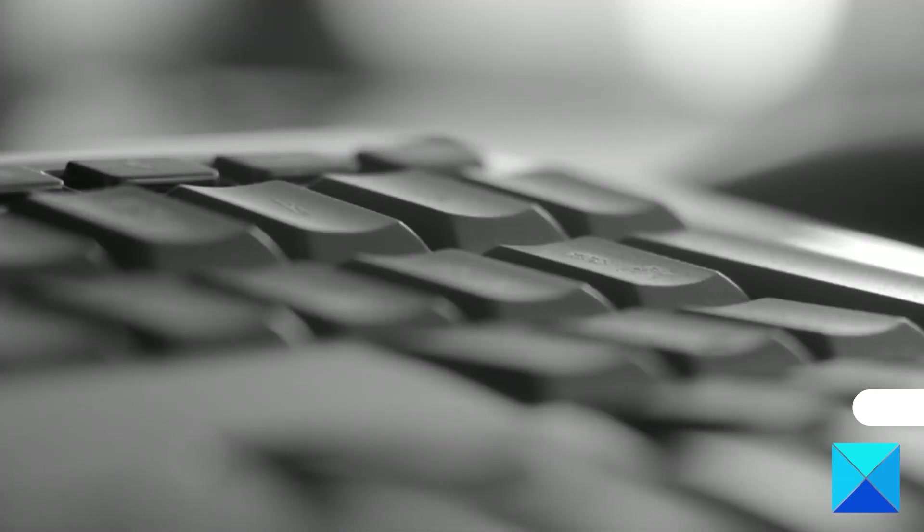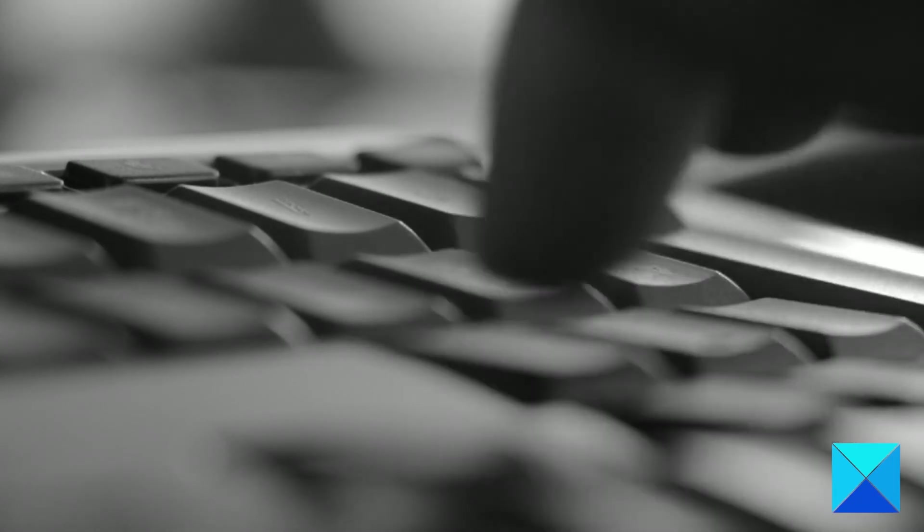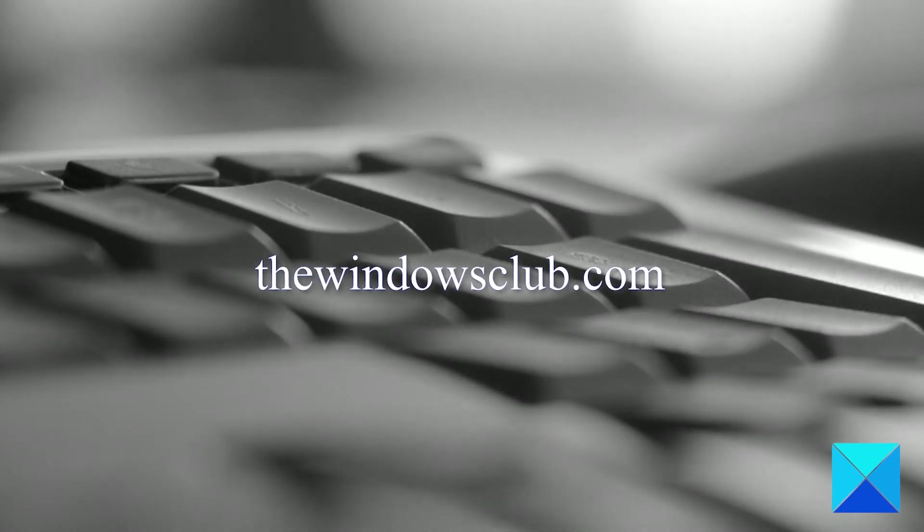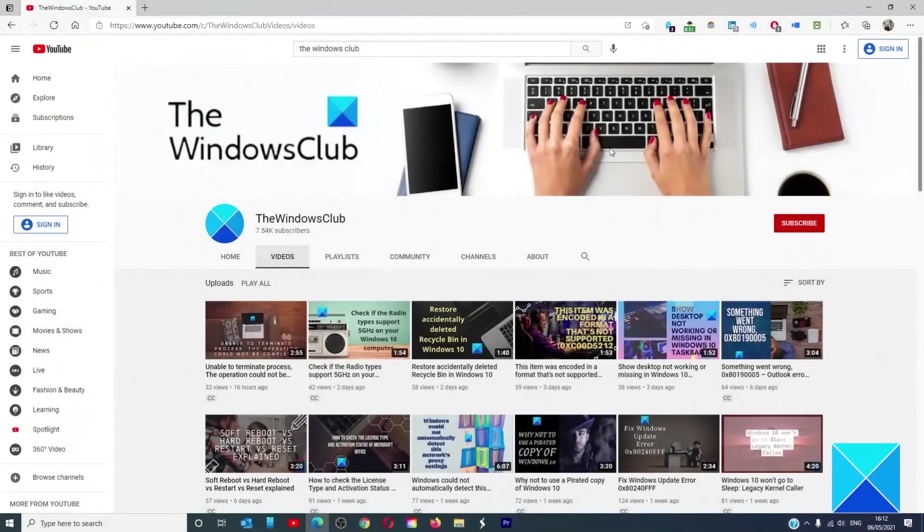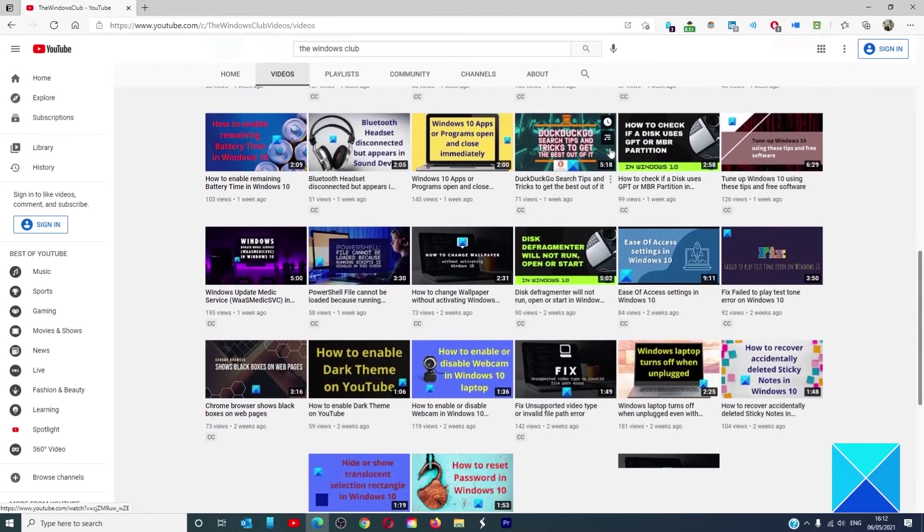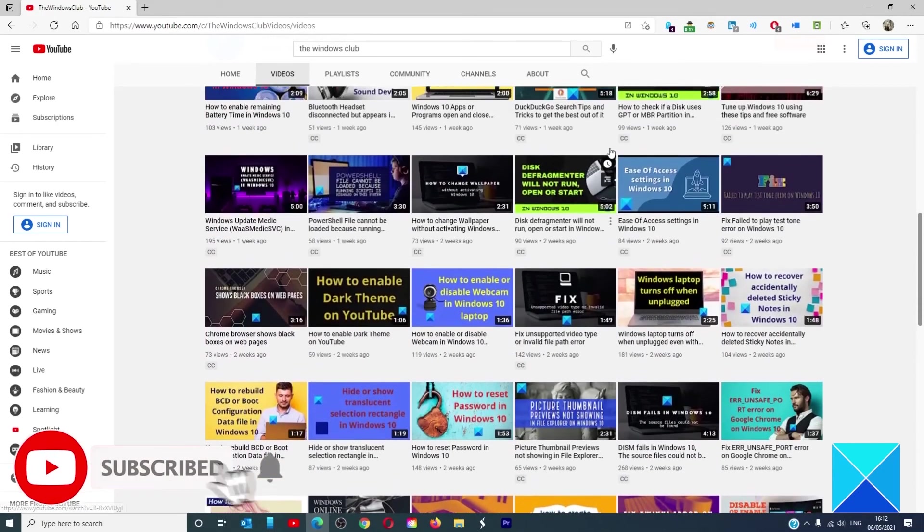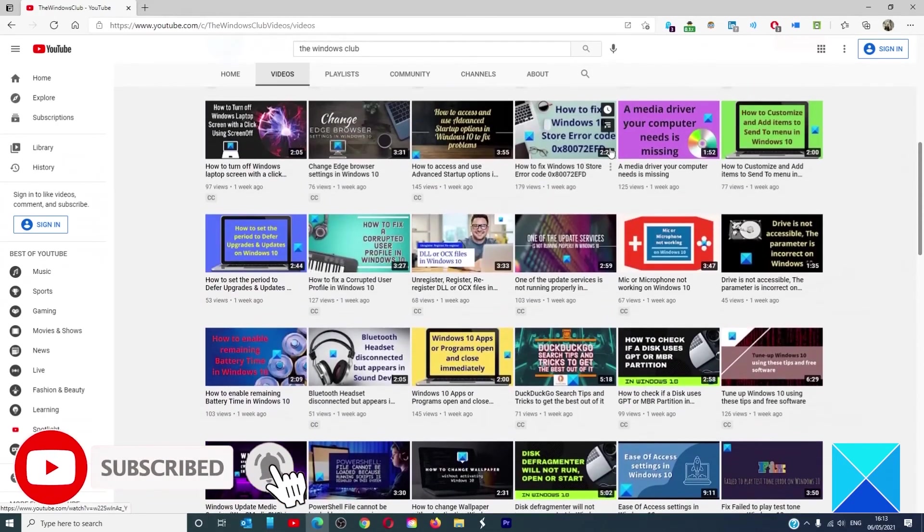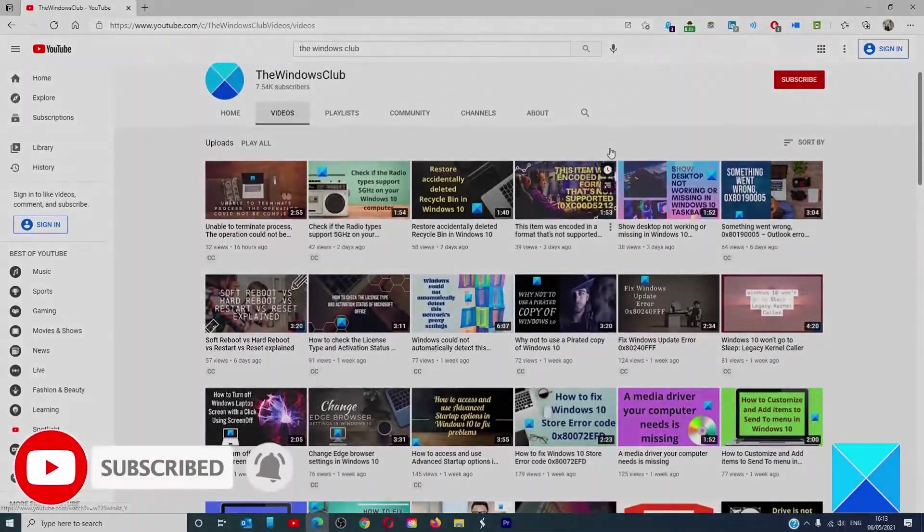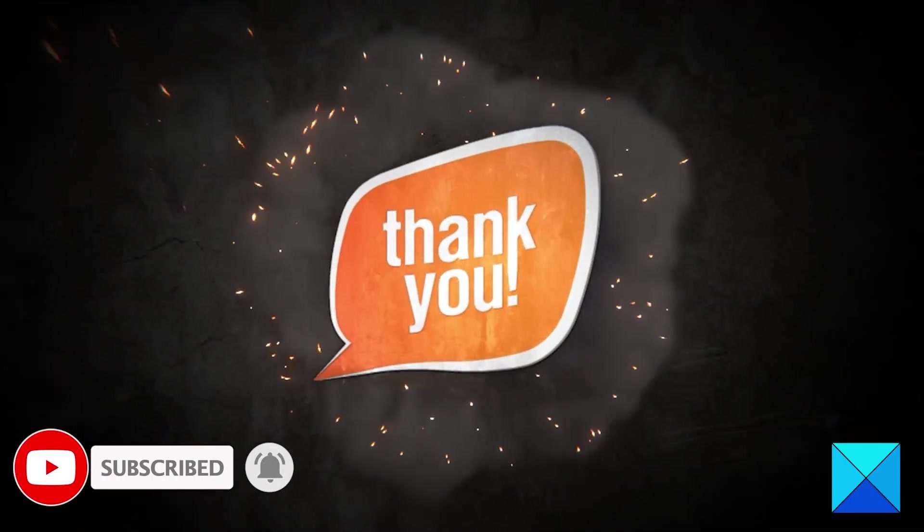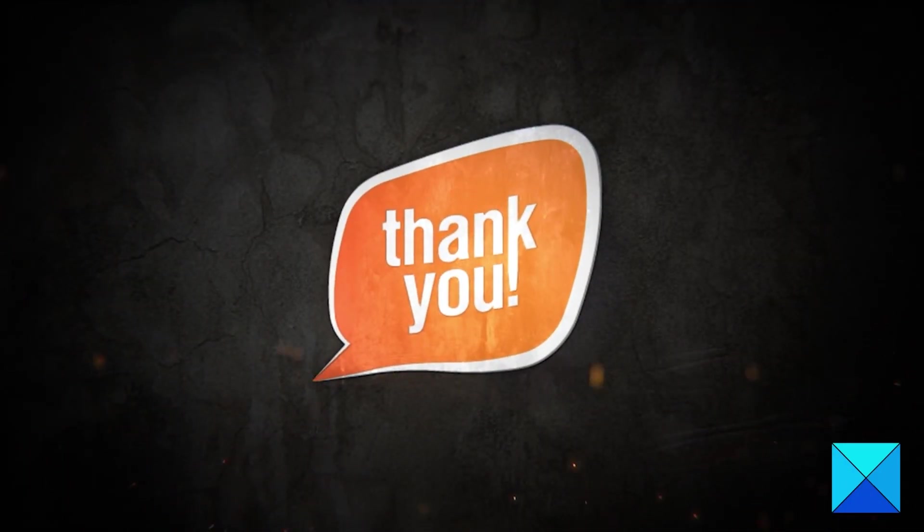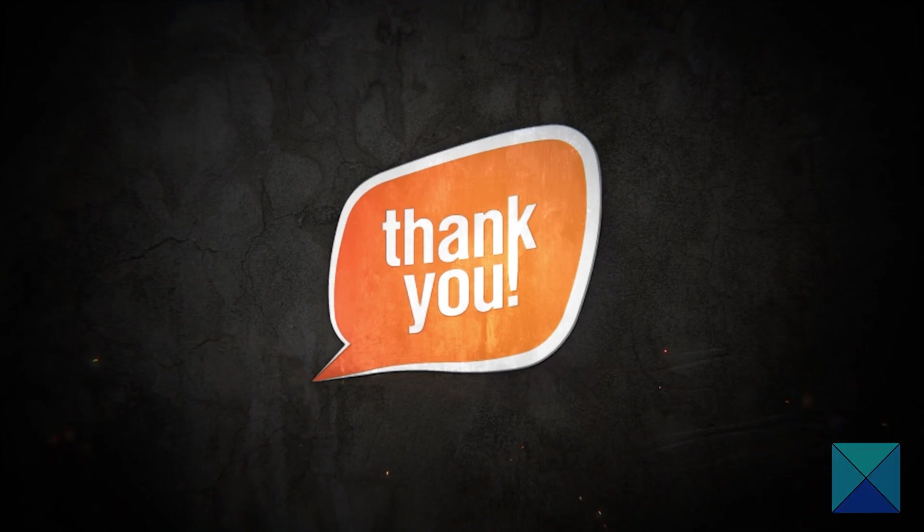For more helpful articles to help you maximize your Windows experience, go to our website, thewindowsclub.com. Do not forget to give this video a thumbs up and subscribe to our channel where we are always adding new content aimed at making you the master of your digital house. Thanks for watching and have a great day.